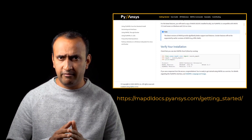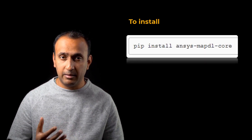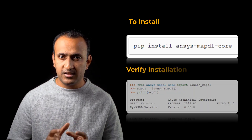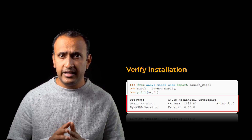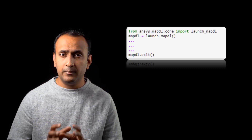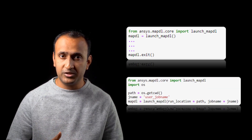PyMAPDL is supported on most integrated development environments such as Visual Studio, Spyder, or JupyterLab. In this course, we'll use JupyterLab for all workshops. Once Python is installed, the easiest way to install PyMAPDL is to open the Windows command prompt and type pip install ansys-mapdl-core. This installs the current version of PyMAPDL. Once installation is complete, you can verify it using provided commands, which launch an MAPDL instance and print license and version details. Exit the instance using mapdl.exit. A typical PyMAPDL script can also specify a working directory and job name.